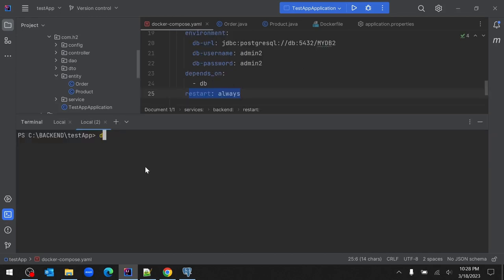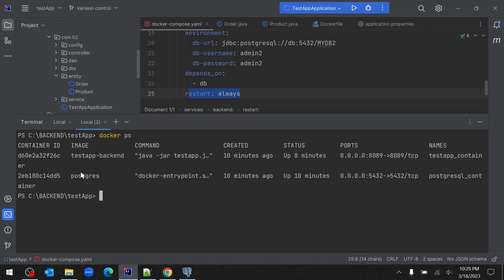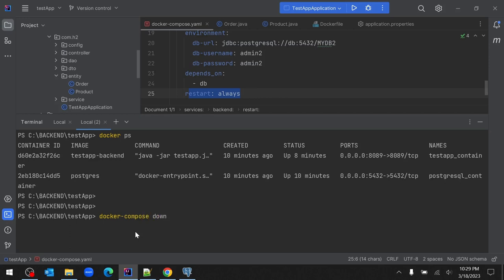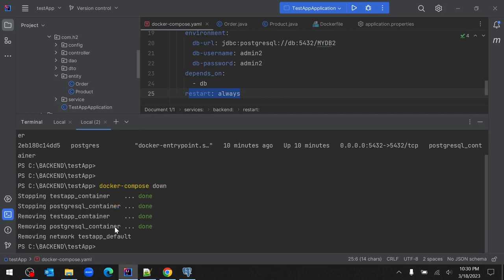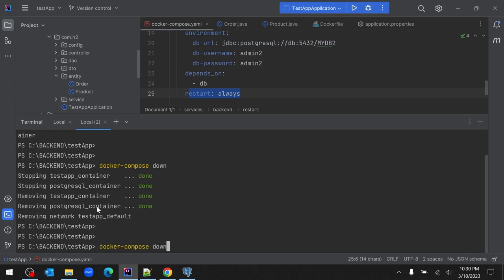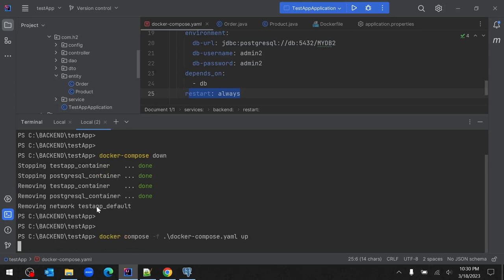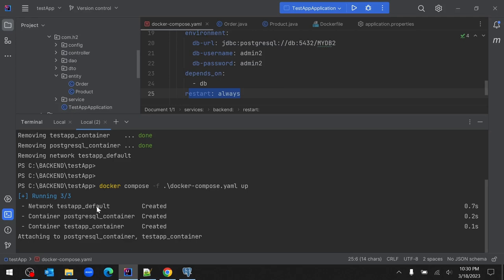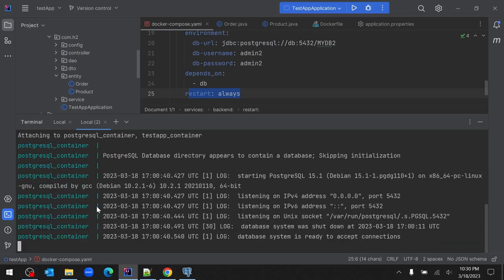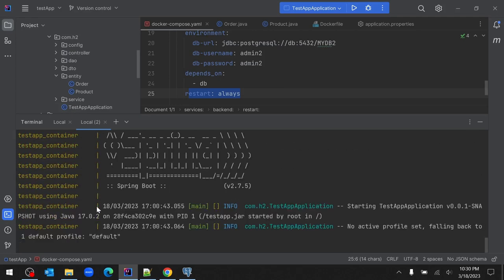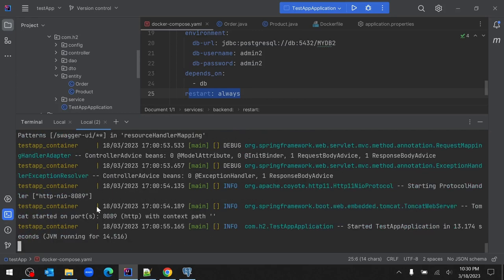Right-click on the orders table, go to View and Edit, click All Rows - we can see the two newly inserted records. In a new terminal, run docker ps to see the running containers - there are two: one for the test app container and one for the postgres container. To stop both containers at once, run docker compose down. The containers get stopped and removed. To restart, run docker compose up again - this time the image build step is skipped since we already have the test app image.